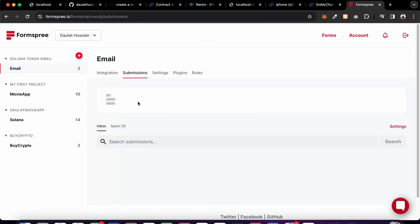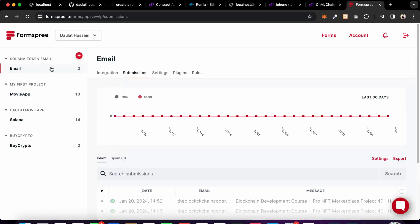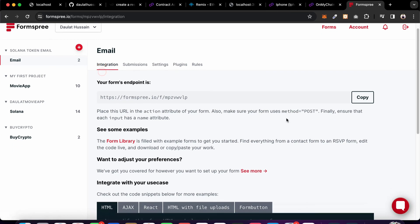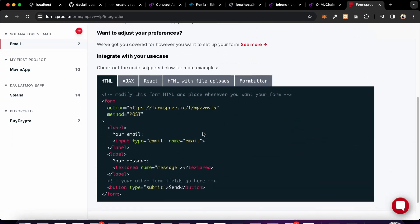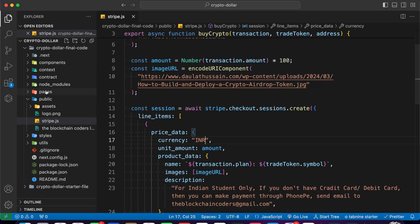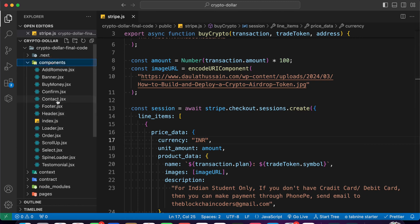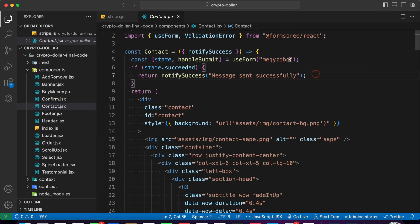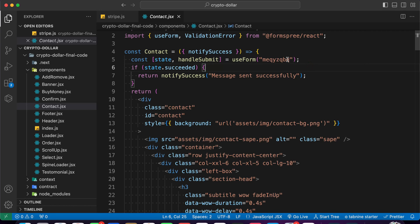You have to create your account and create a form from here - I have already created one. Go to the integration section and you will find all the details. Come back to the contact section and provide your form ID, which I have explained multiple times. Once you provide it, you will be able to receive all emails in your registered email.